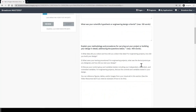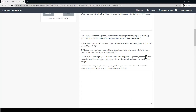The next question asks about your methodology and procedures for carrying out your project or building your design. There are a few sub-questions here to help you get started — for example, what data did you collect and how did you collect that data? For engineering projects, you can tell us how you built your design. We also want to know a little bit about your testing procedures. For engineering projects, you can talk about how you tested your device or prototype. You should also talk about your control group and variables that you tested, including your independent, dependent, and controlled variables. For this response, it's okay to submit a list of your procedures or you can write it out in paragraph form — whatever you're most comfortable with — but make sure you're responding to the questions above.